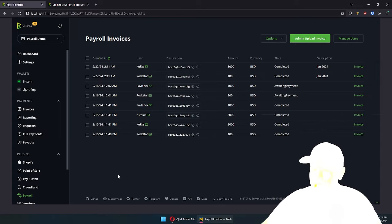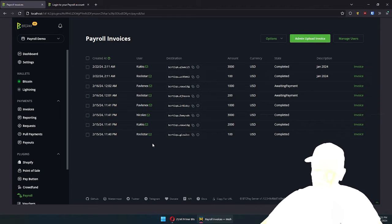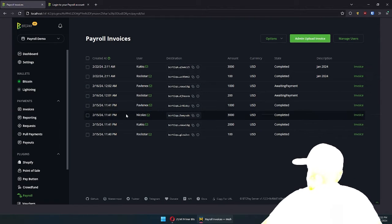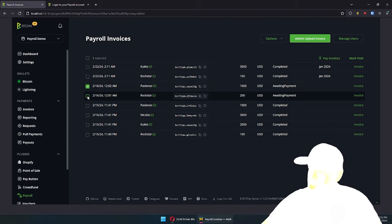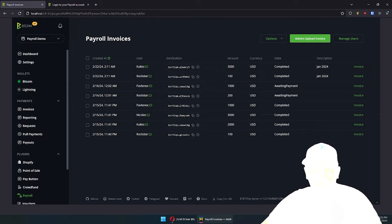So instead of doing that, it's much better. You have a grid like this, where both you and the people you're paying can upload invoices and enter all the required information. And then when everything is present, you can just click, click, click and pay. That's really what's happening here.